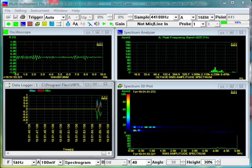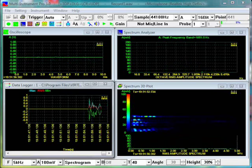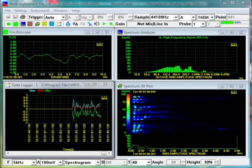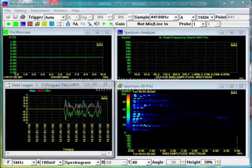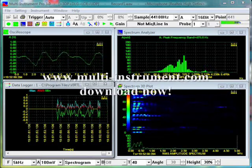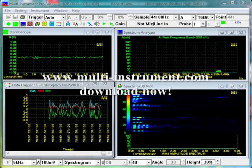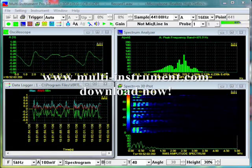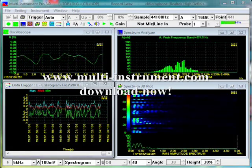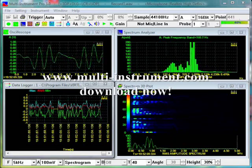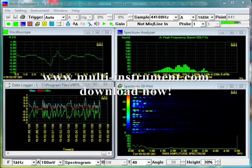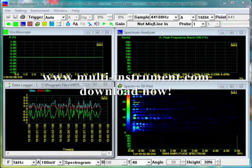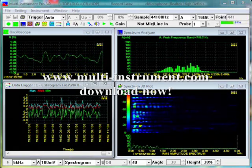Multi-Instrument is a powerful sound card based virtual instrument software. It consists of an oscilloscope, a real-time spectrum analyzer, a signal generator, a multimeter, a frequency counter, and a sound pressure level meter.